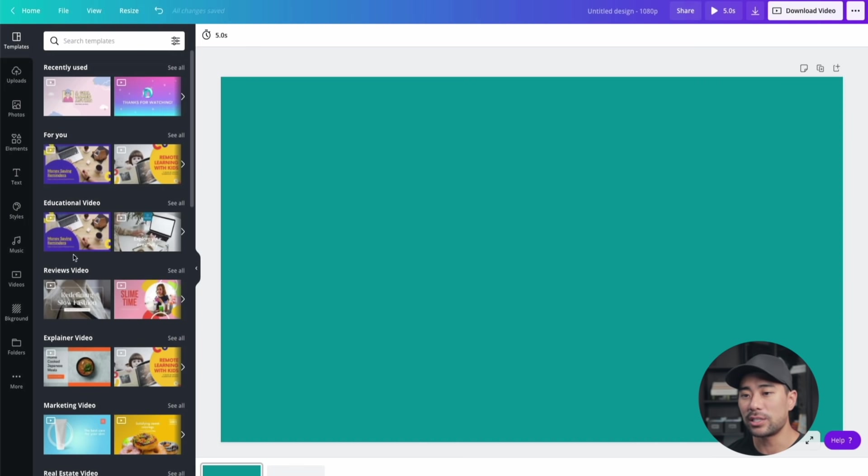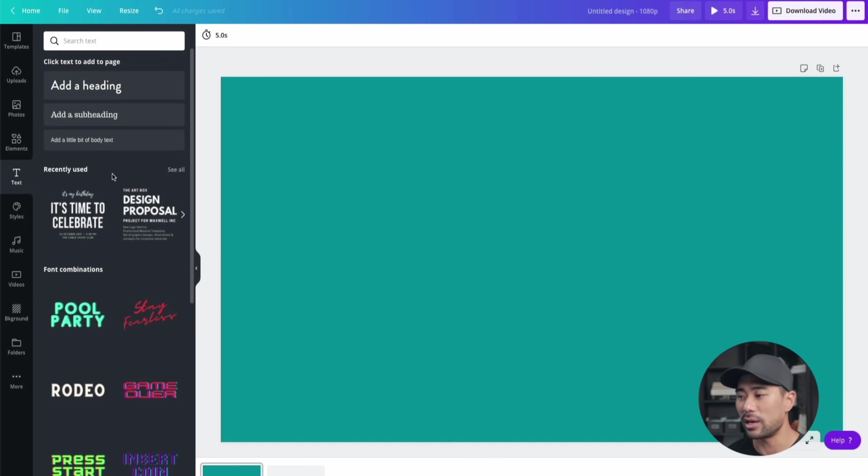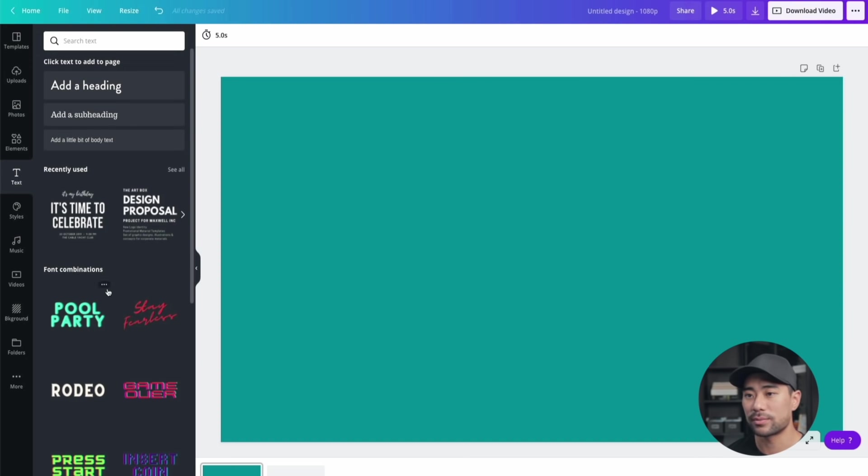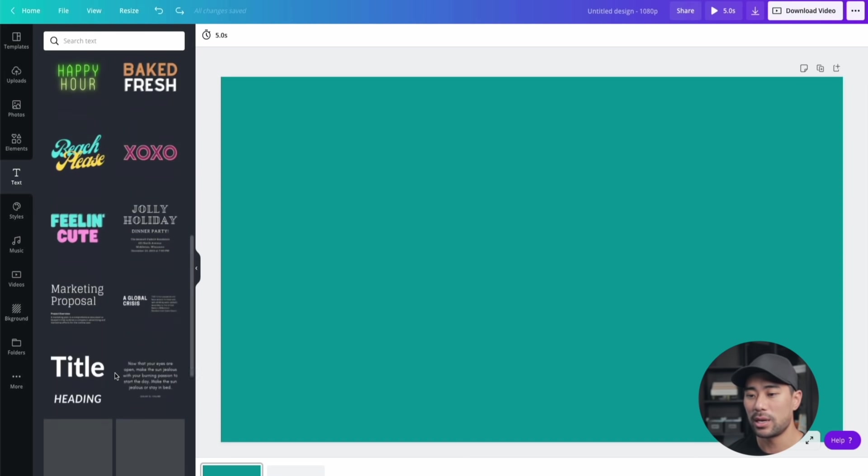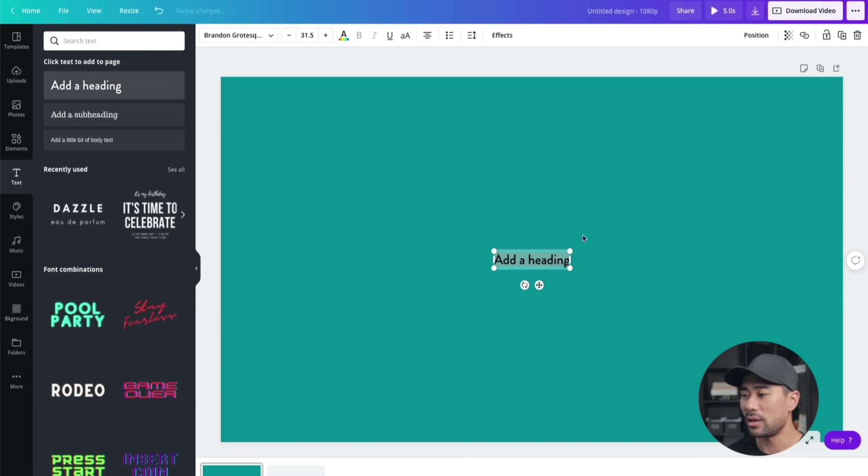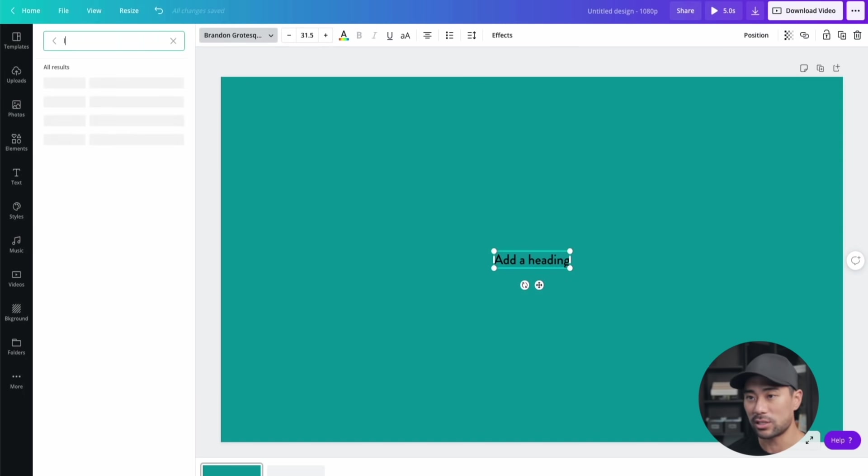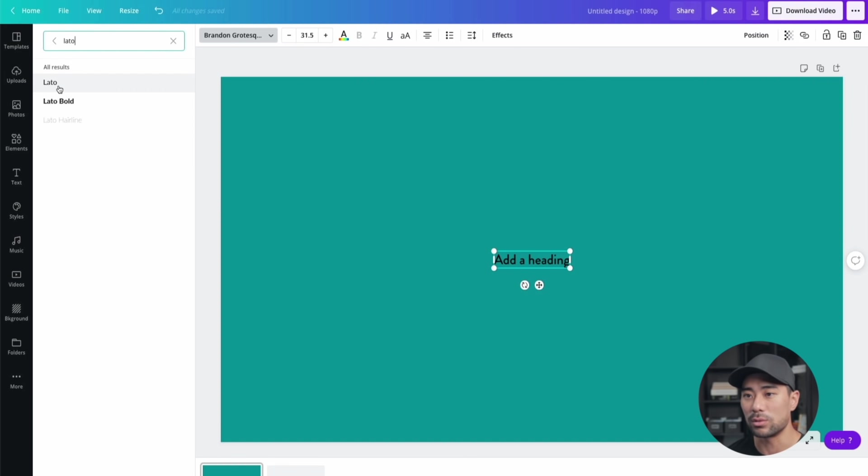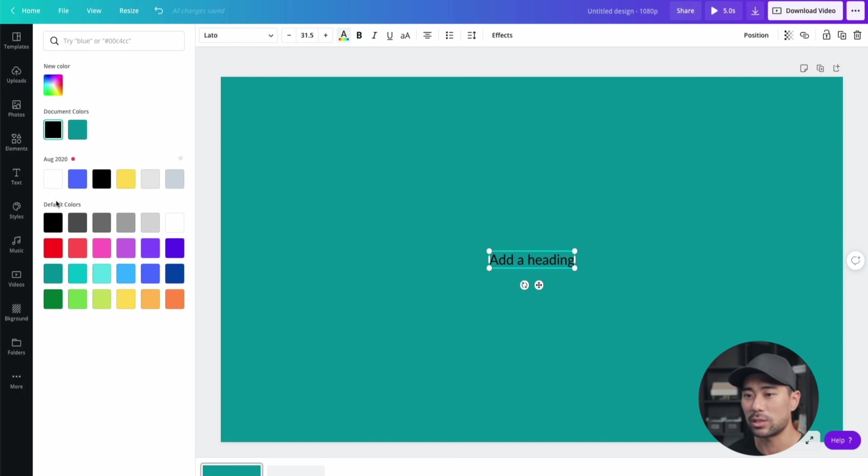The next thing is to add text. Click on the text option here and then add whatever text you want. You'll see some text templates you can use. Feel free to use this, it really depends how creative you want to be, but I'm just going to add a heading and from here I'll change it to Lato. I'll search that and then change this to white just so it stands out.